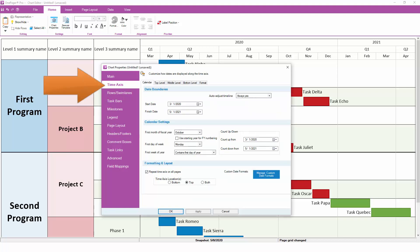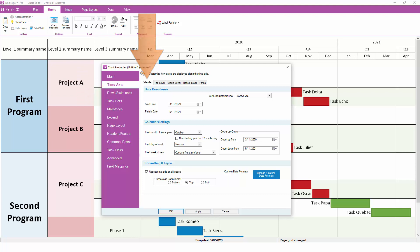The Time Axis tab controls the date and time units that typically appear at the top of your chart. On the Calendar sub tab, you can adjust the start and finish dates of your overall chart.